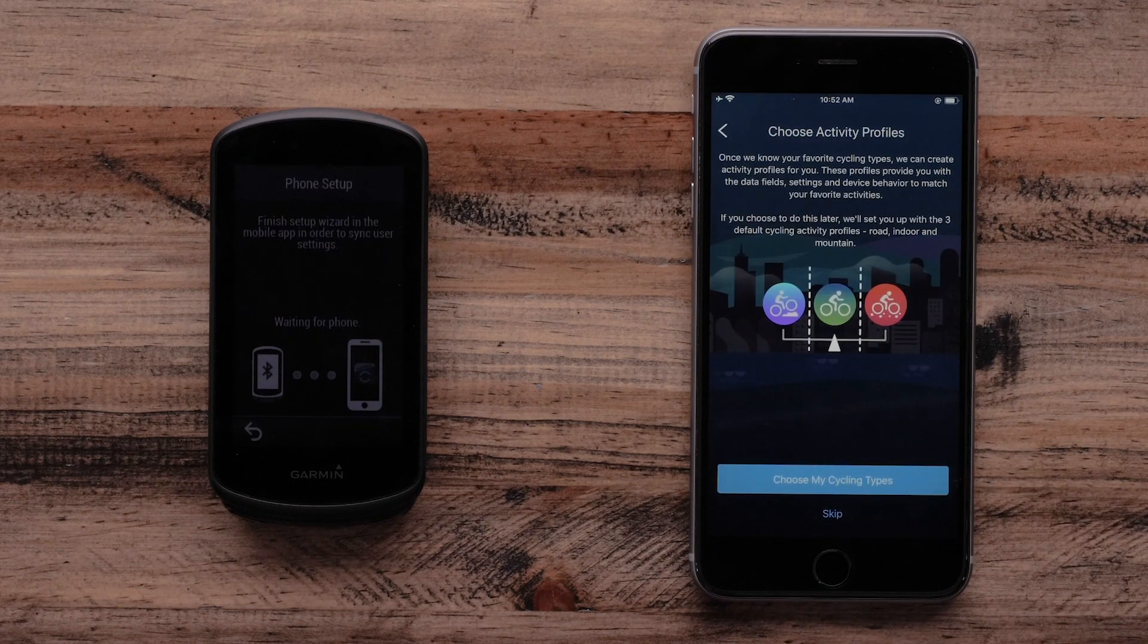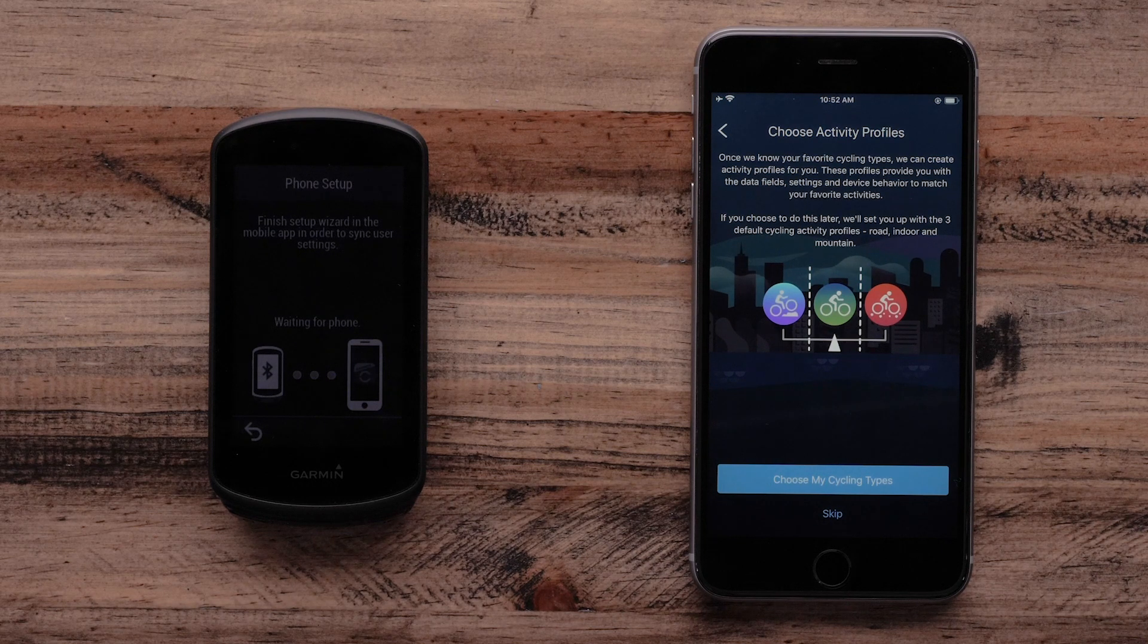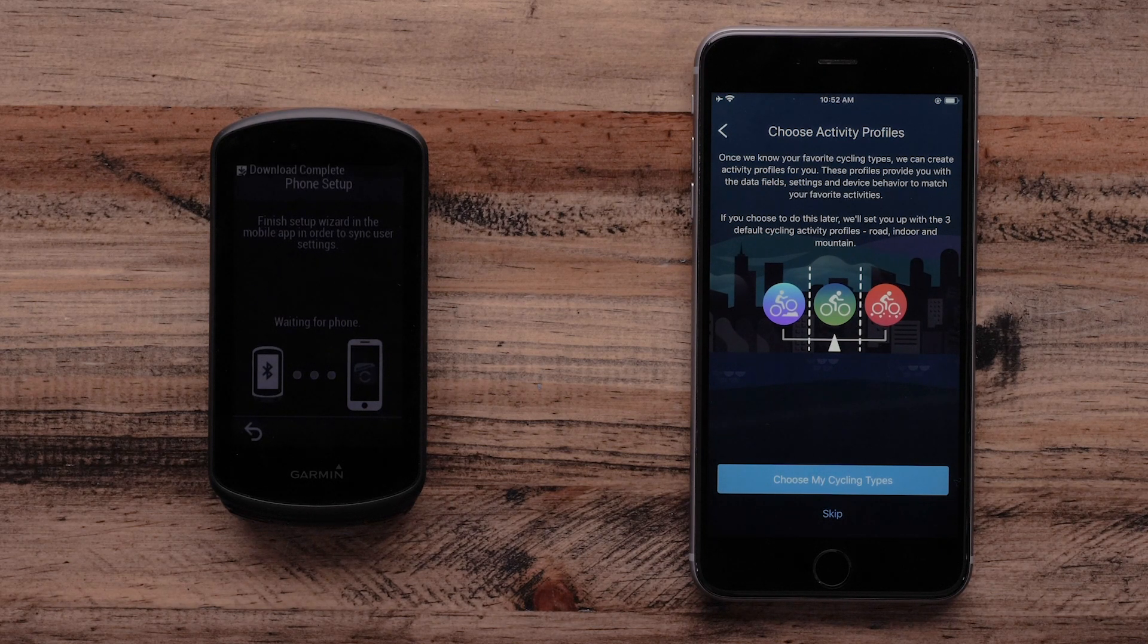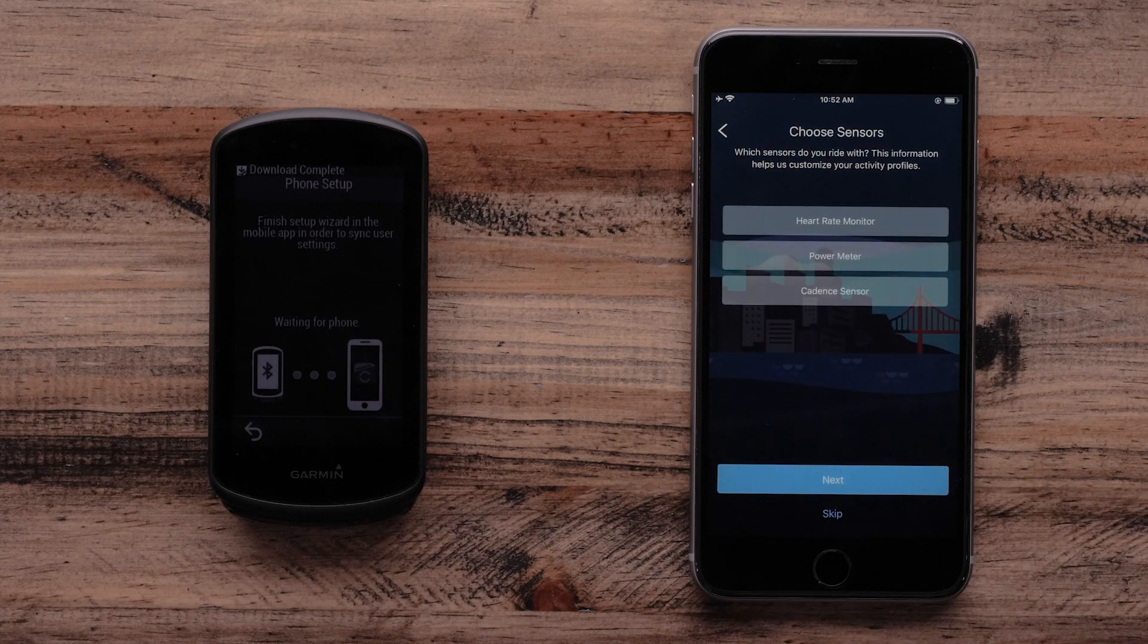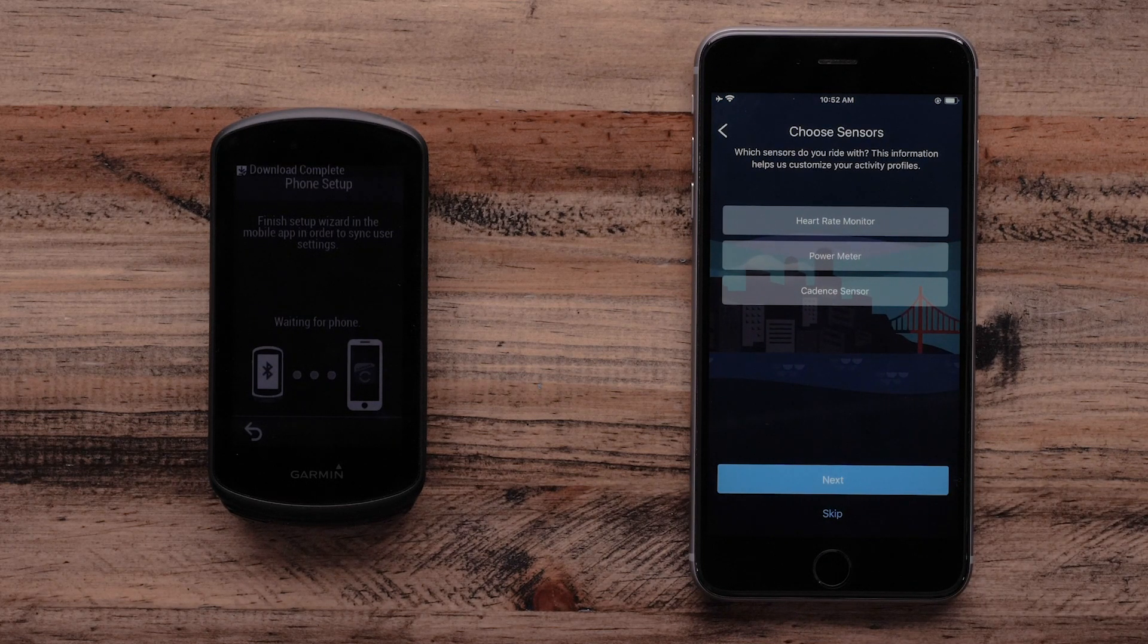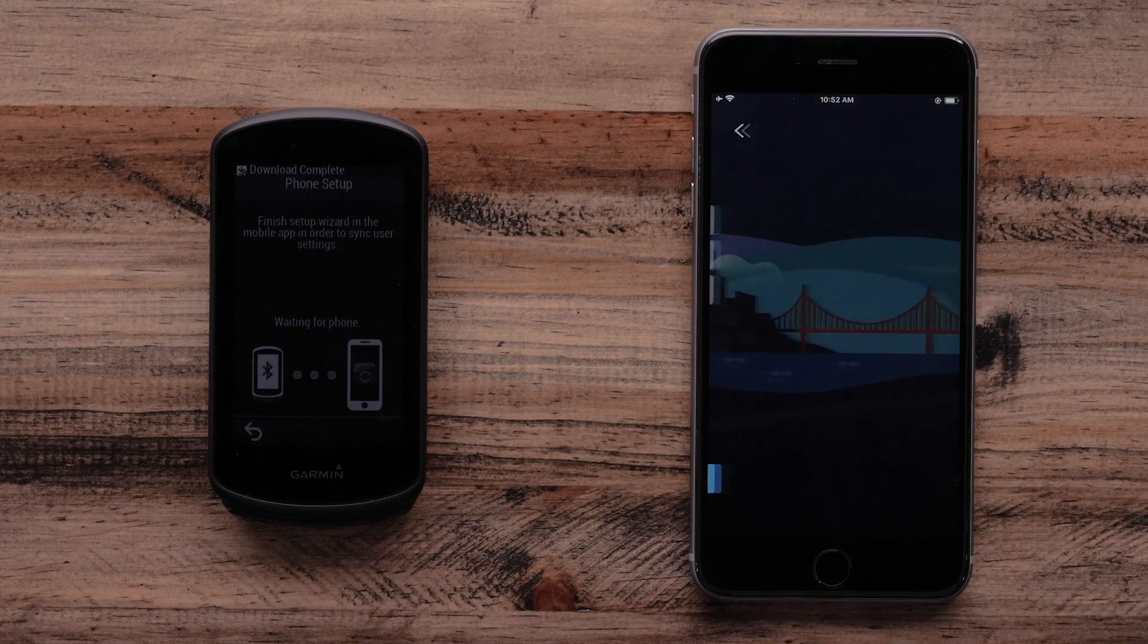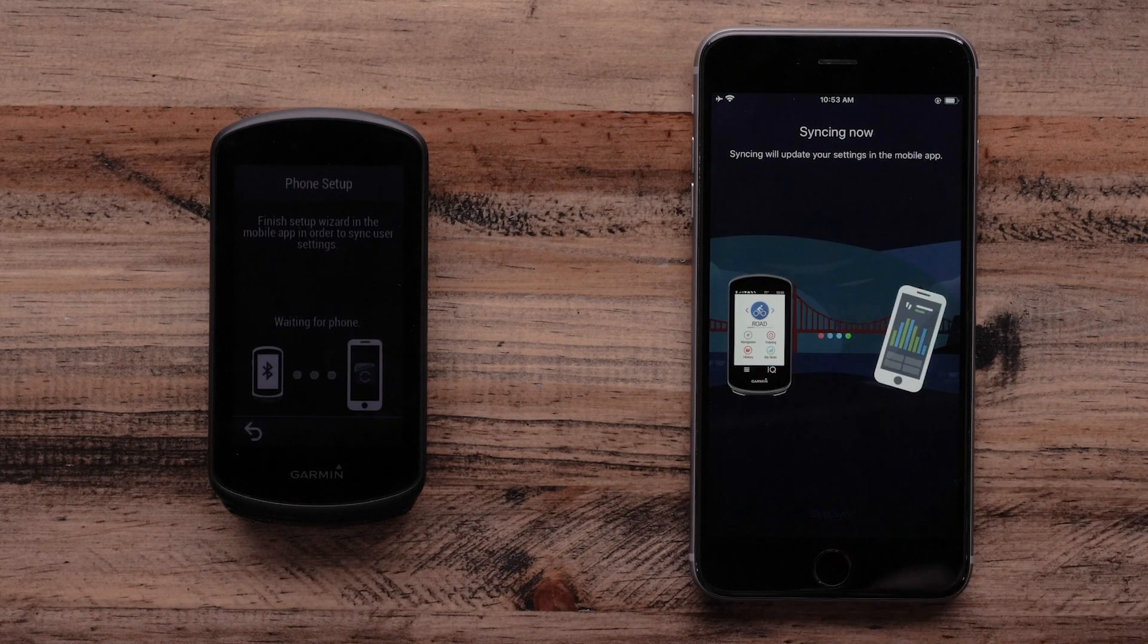The Garmin Connect app will now ask if you want to add additional activity profiles to your Edge 1030 Plus. You can add other profiles such as Gravel or Commute. You will be asked once more if you would like to pair any sensors with your Garmin Edge 1030 Plus. Select Sync Now on your Apple iPhone.